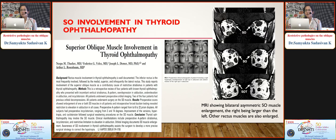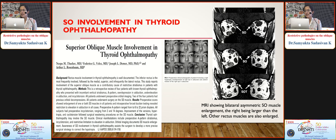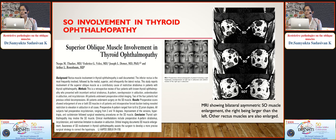Thyroid ophthalmopathy characteristically involves rectus muscles, but there are reports of superior oblique muscle involvement — an MRI showing bilateral asymmetric superior oblique muscle enlargement, with the right larger than the left, and all rectus muscles also enlarged. Knowledge of these rare entities helps the surgeon plan precisely for the surgical outcome in cyclo-vertical deviations.